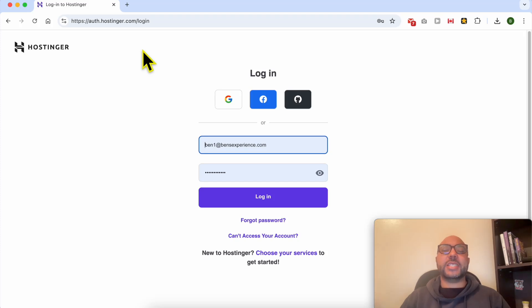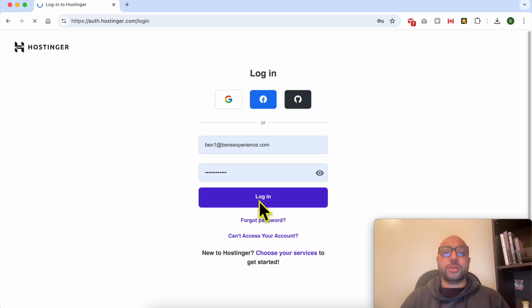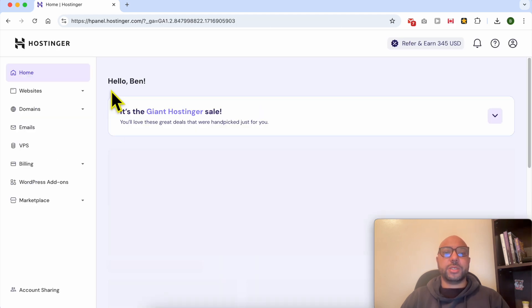Welcome to Ben's Experience. In this video, I will share with you how to add new navigation menus in Hostinger Website Builder. First, log in to your Hostinger account.